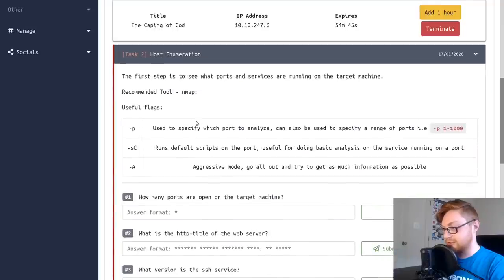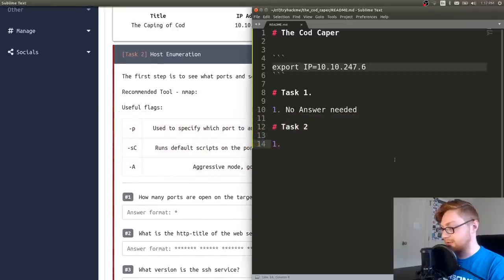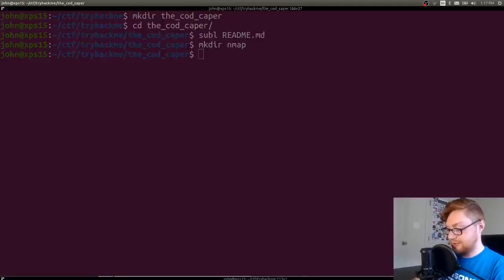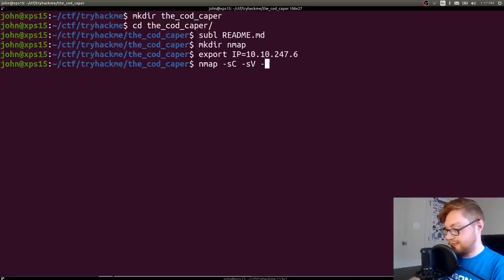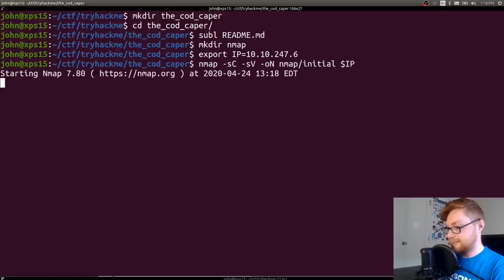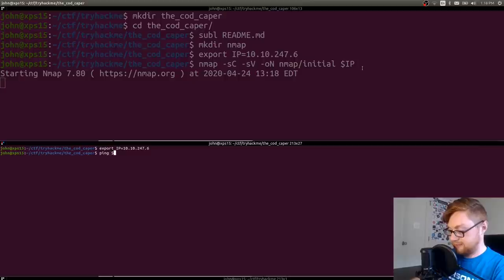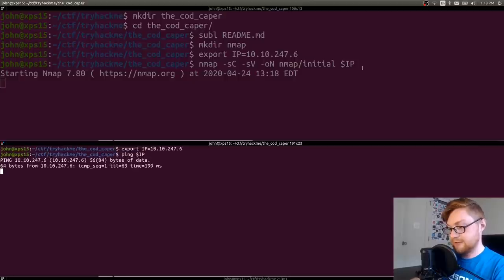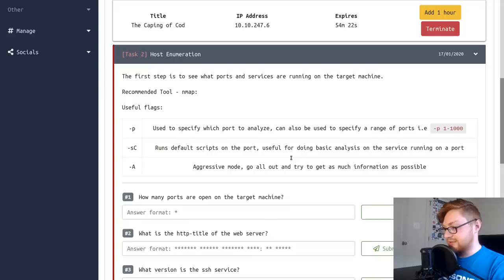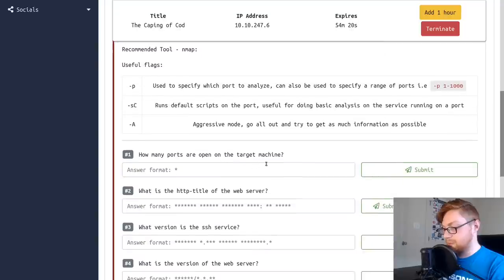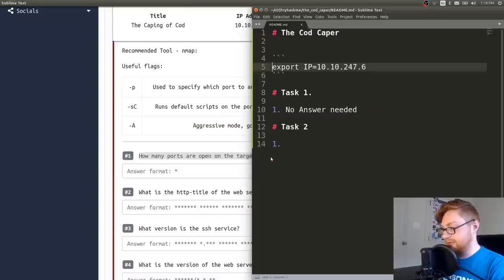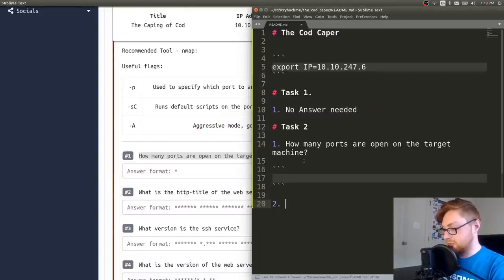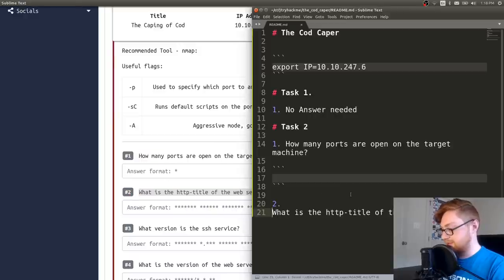I just like to have some documentation. Sorry, I know it's stupid. Host enumeration. It looks like we want to go ahead and run Nmap. So I should probably start that up. Let's create an Nmap directory. Let's go ahead and get that IP address in the scope for our terminal and let's fire that off. Nmap initial on the IP address. I should be able to ping him just fine. I believe he's up already. Yep.